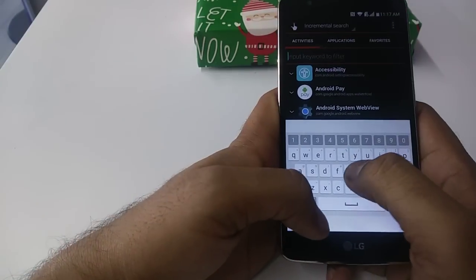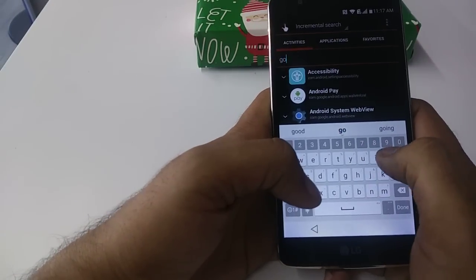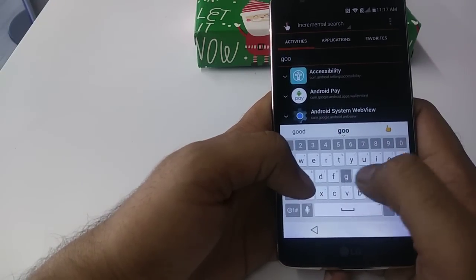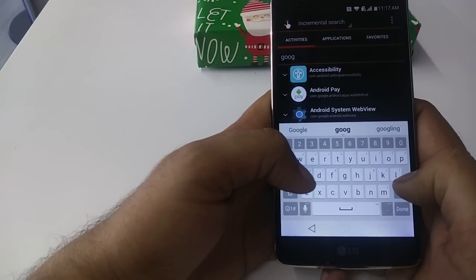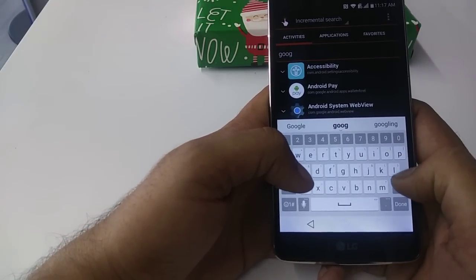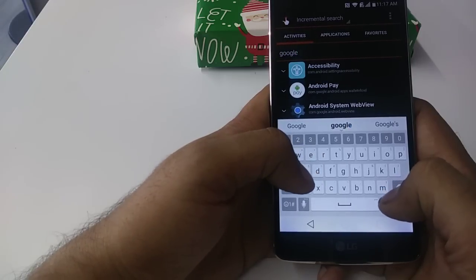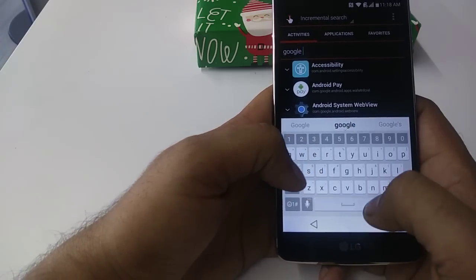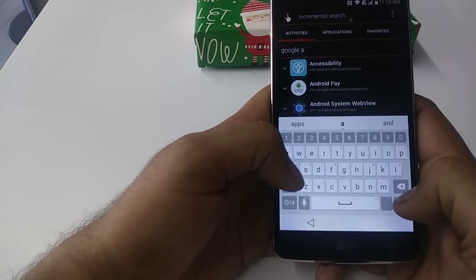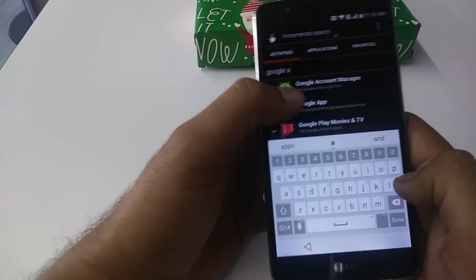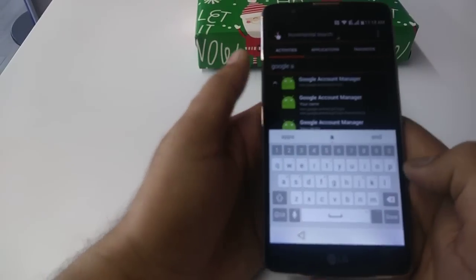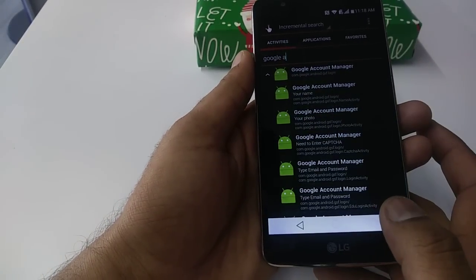Google Account Manager, you hit on this one.